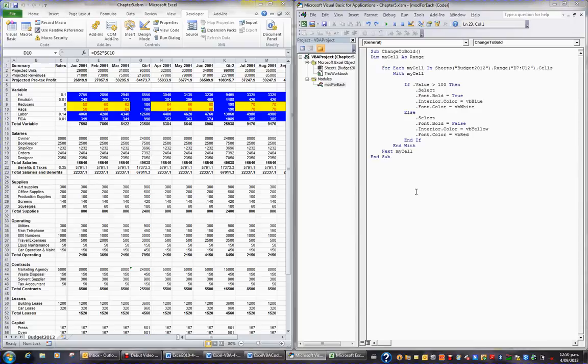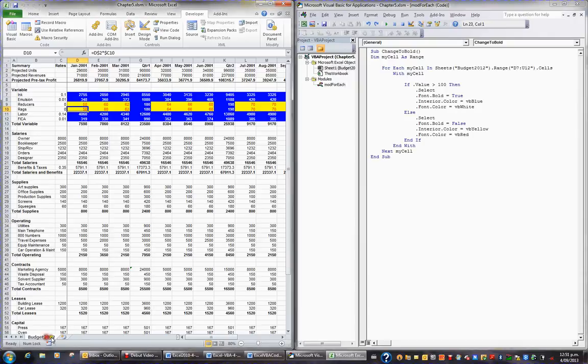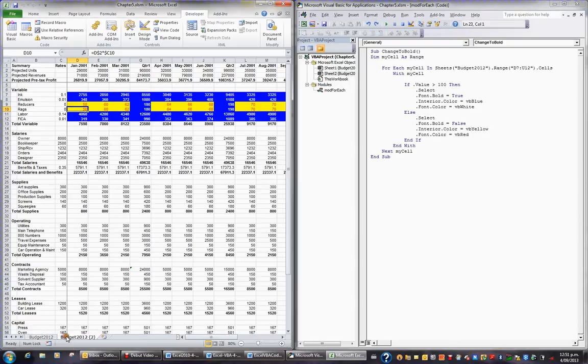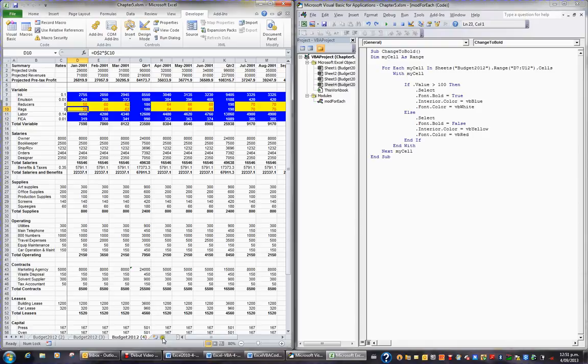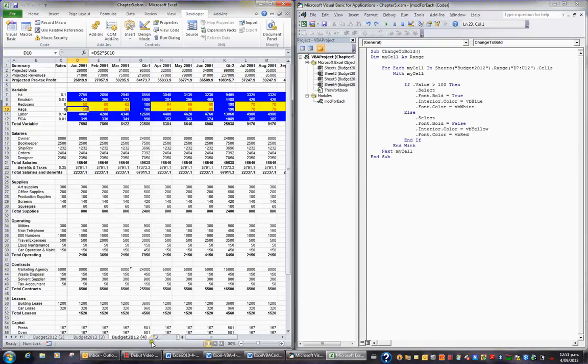So what I'd like to do here for example is we might make a few copies of this sheet Budget 2012. If I was to hold the control and drag Budget 2012 to the right, one, two, three times say, then I'll end up with four copies of this sheet. And I'll just go back to the first one.